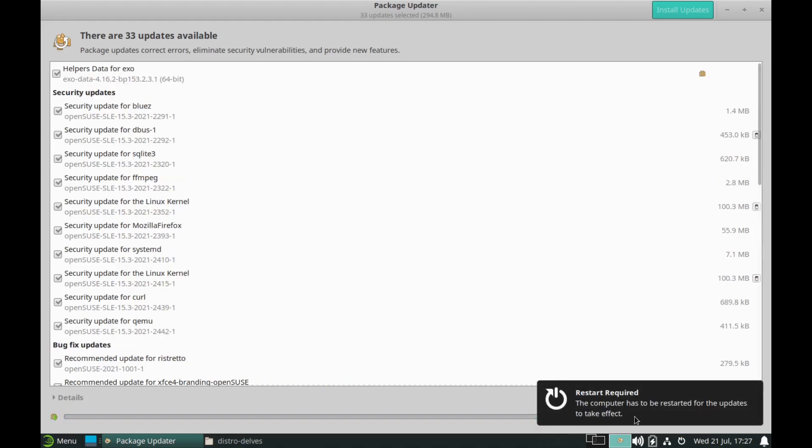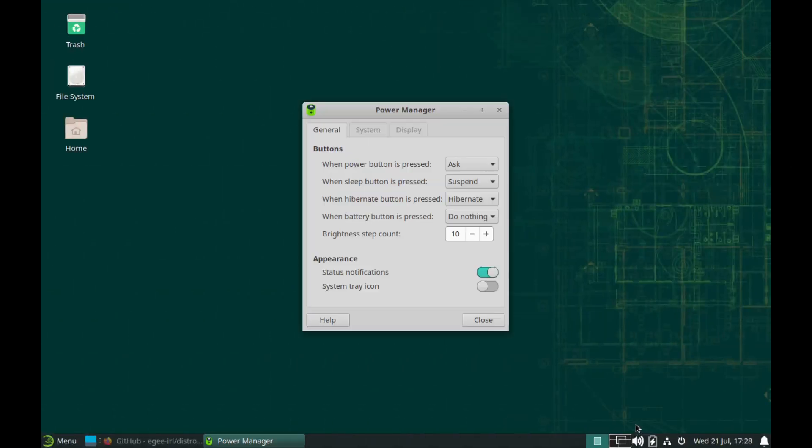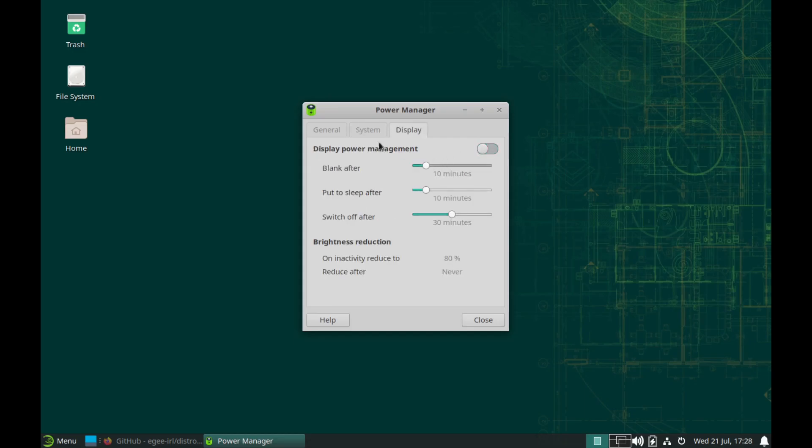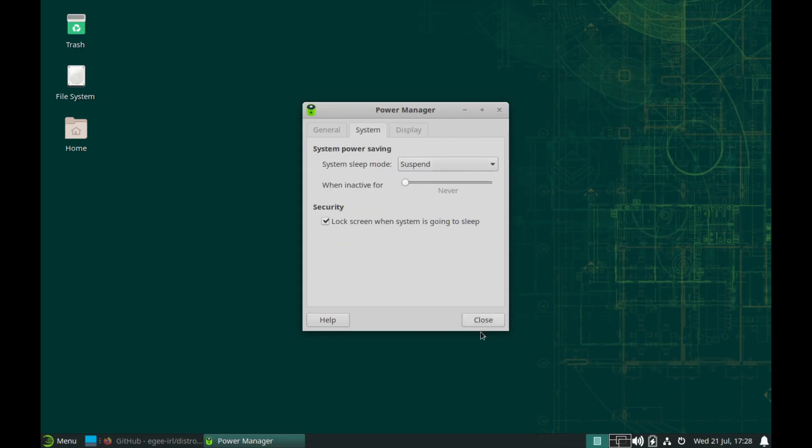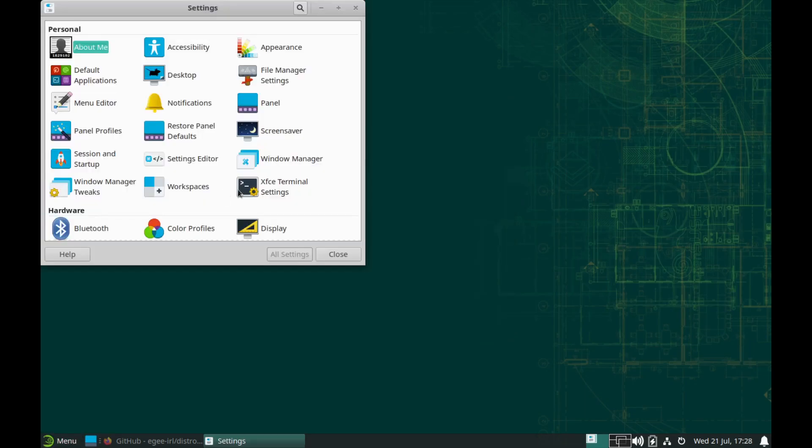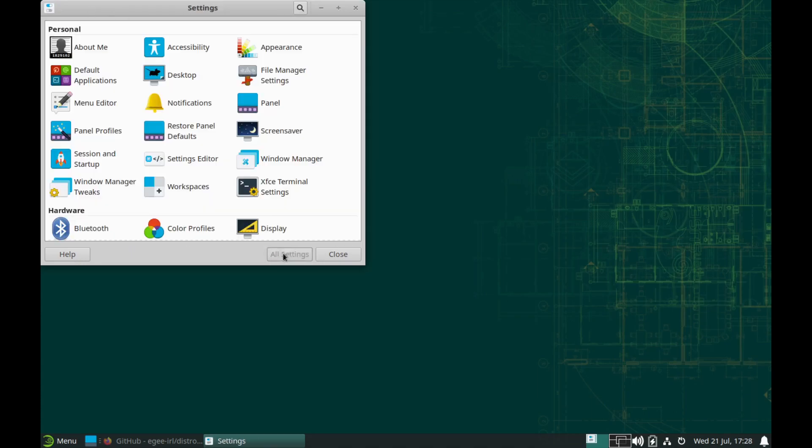Besides the desktop-facing stuff, some developer-focused packages got some big updates too. TensorFlow, Onyx, Grafana, and Prometheus got updates, as well as container technologies like Podman and Cube ADM.